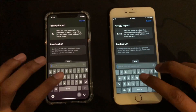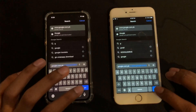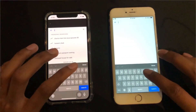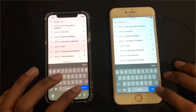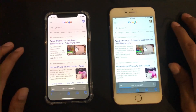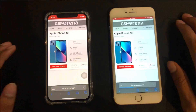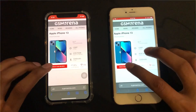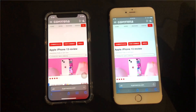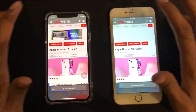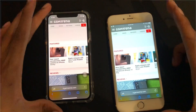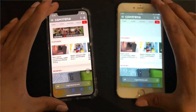I opened the browser and searched on Google.com — both performed almost the same. We went to the iPhone 13 page and searched. It was almost the same, no real difference between the websites loading. So for web browsing, we don't feel any difference between the two phones.